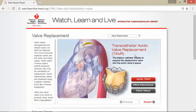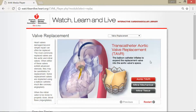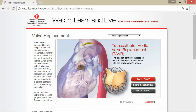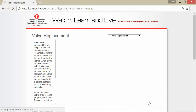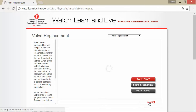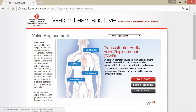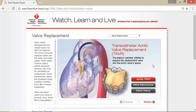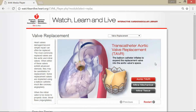You can see how the transcatheter aortic valve replacement works in the animation. The balloon catheter inflates to expand the replacement valve into the aortic valve space. The catheter places the valve, which then begins to open and close as the heart pumps blood. Hitting reset shows the process again — the catheter re-enters the heart and the valve opens and implants.